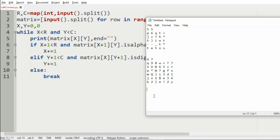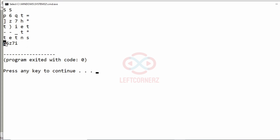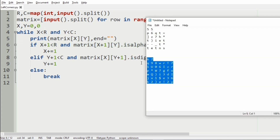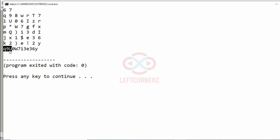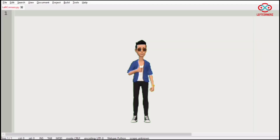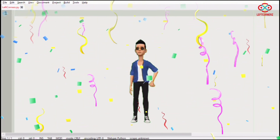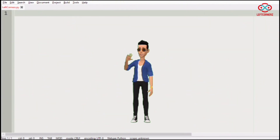Now we'll execute our program. We'll pass our first test case and we have got the correct output. Now we'll pass our second test case and we have got the correct output. Our program has passed all the given test cases successfully. Hope you guys understand. Thanks for watching, see you in the next video.